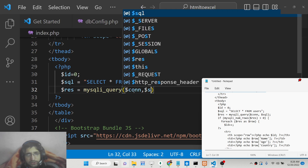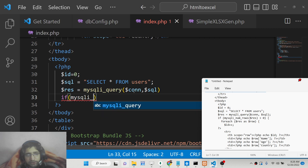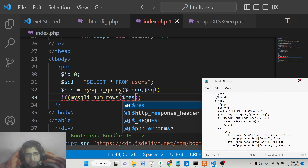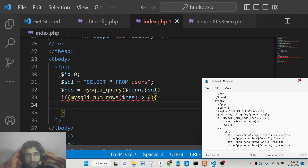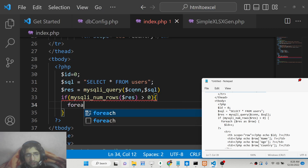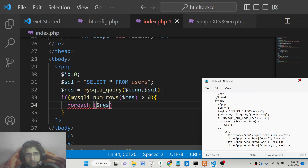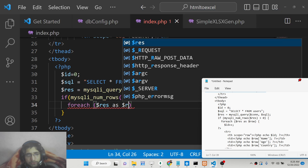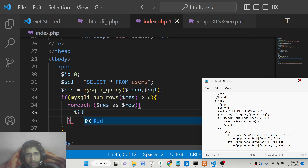We will have a simple if condition using mysqli_num_rows — compare if any data is returned and pass the result. If it is greater than zero we know we have data, so we can use the foreach loop: foreach result as row, and increment the id variable by one.